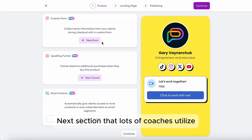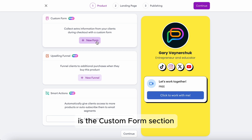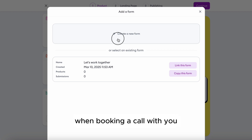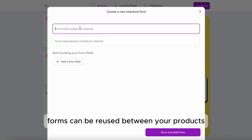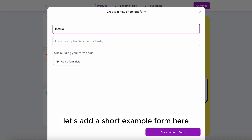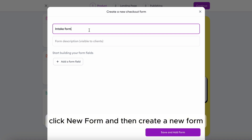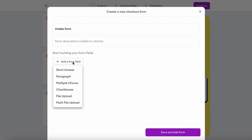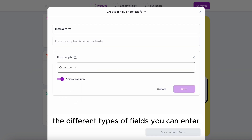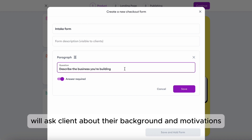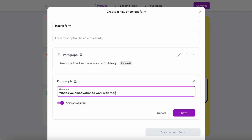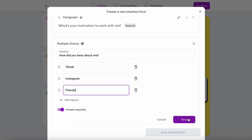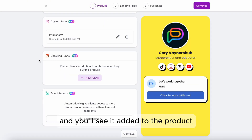The next section that lots of coaches utilize is the custom form section. You can create a custom questionnaire that clients need to answer when booking a call with you, and forms can be reused between your products. Let's add a short example form here. Click New Form and then Create a New Form, enter the form title and description, click Add a Form Field and you'll see the different field types available. We'll ask the client about their background and motivations, and also add a quick question on how they heard about us. We'll save the form and you'll see it added to the product.